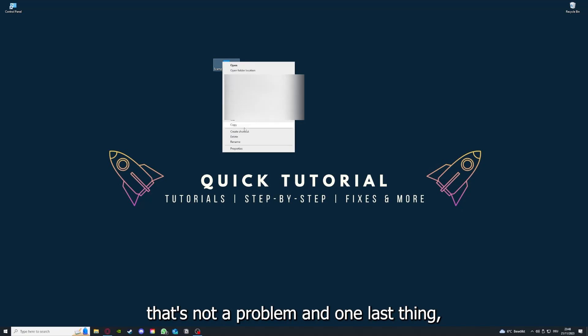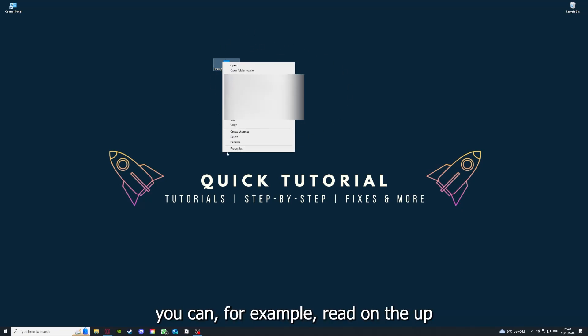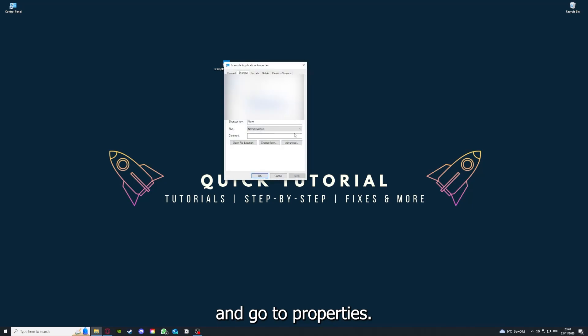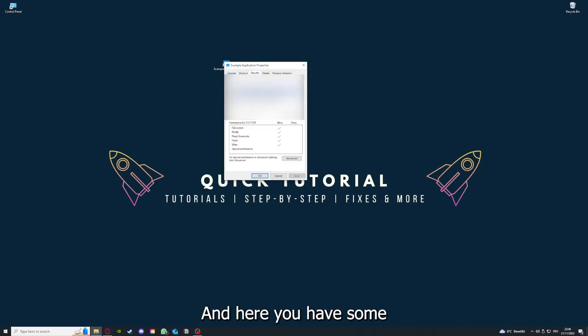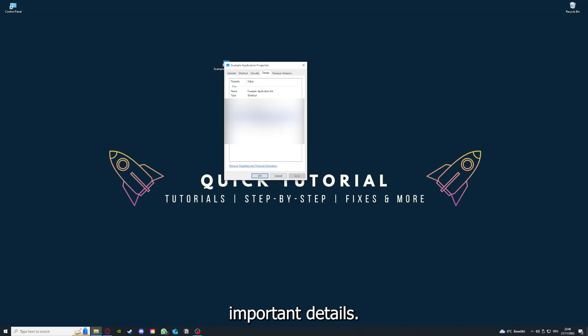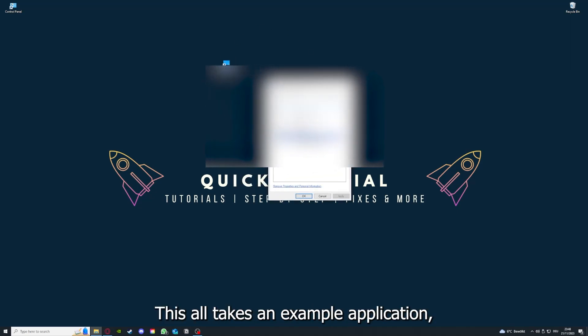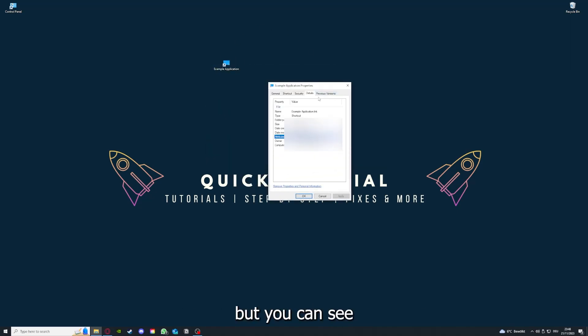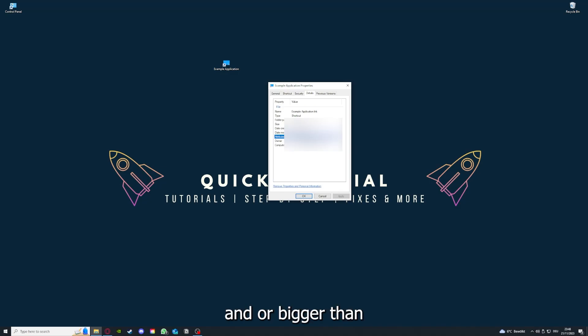One last thing: you can right-click on the app and go to Properties. Here you have some important details. This is only an example application, but you can see if the size is very big or bigger than the application should be.